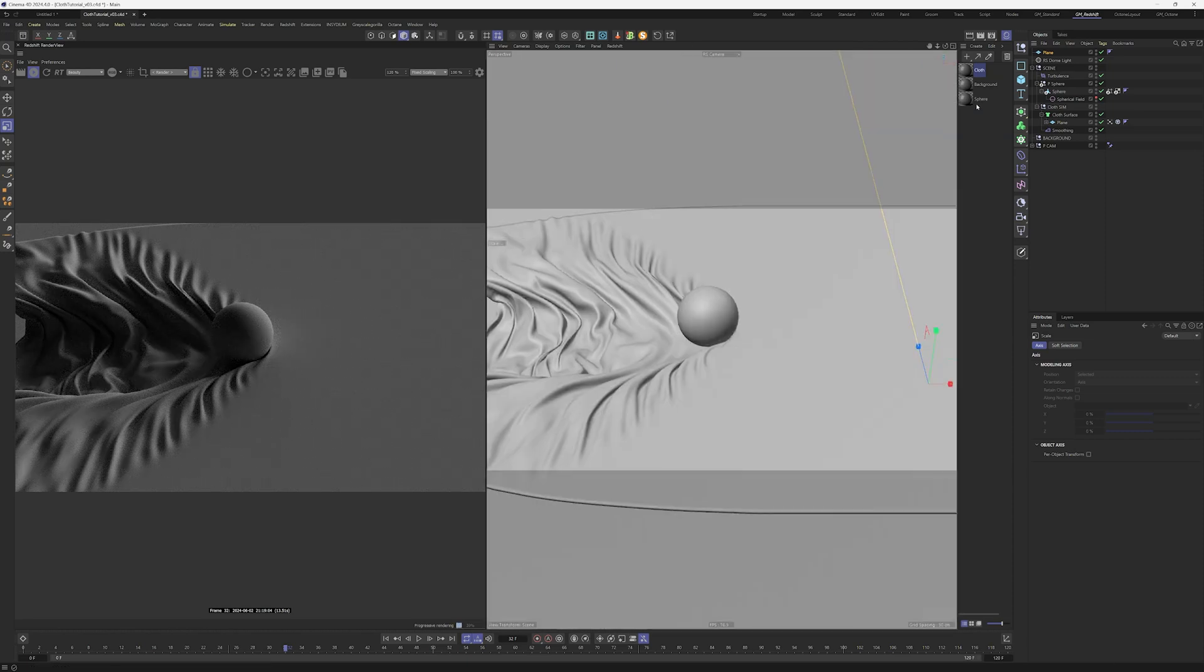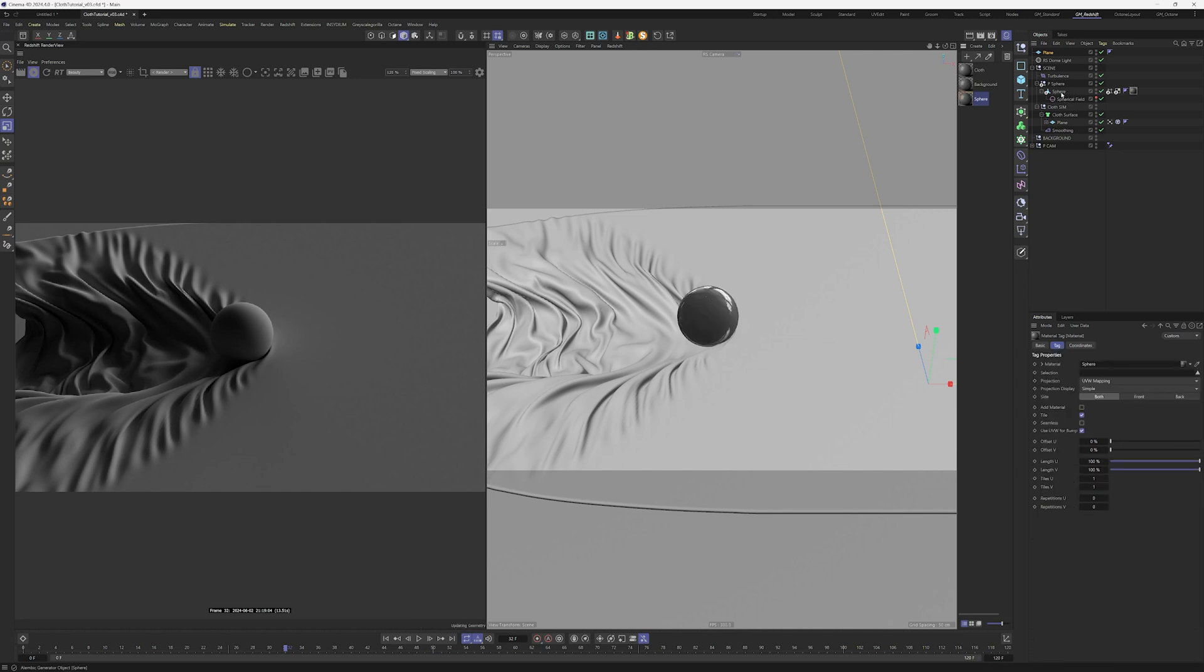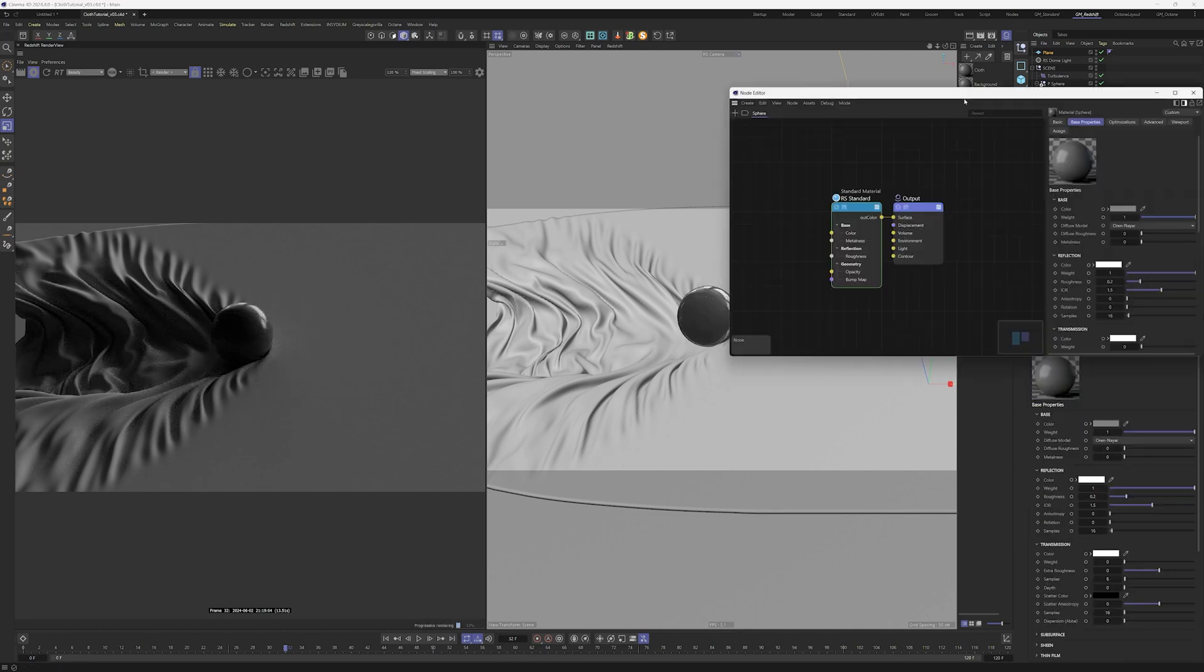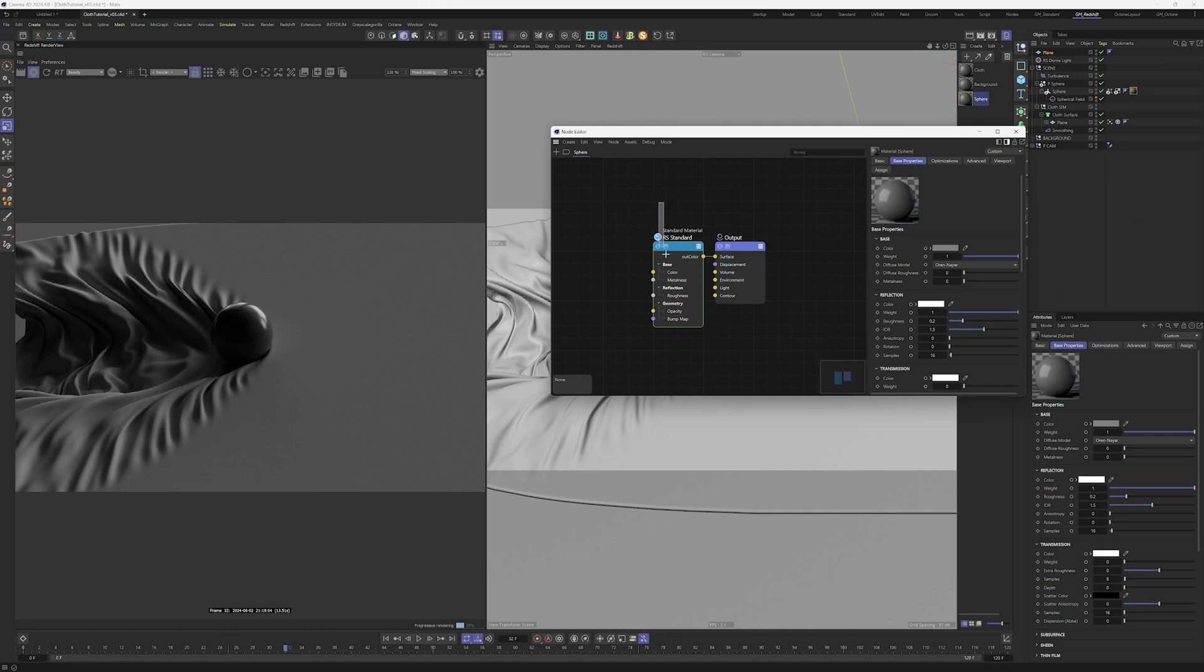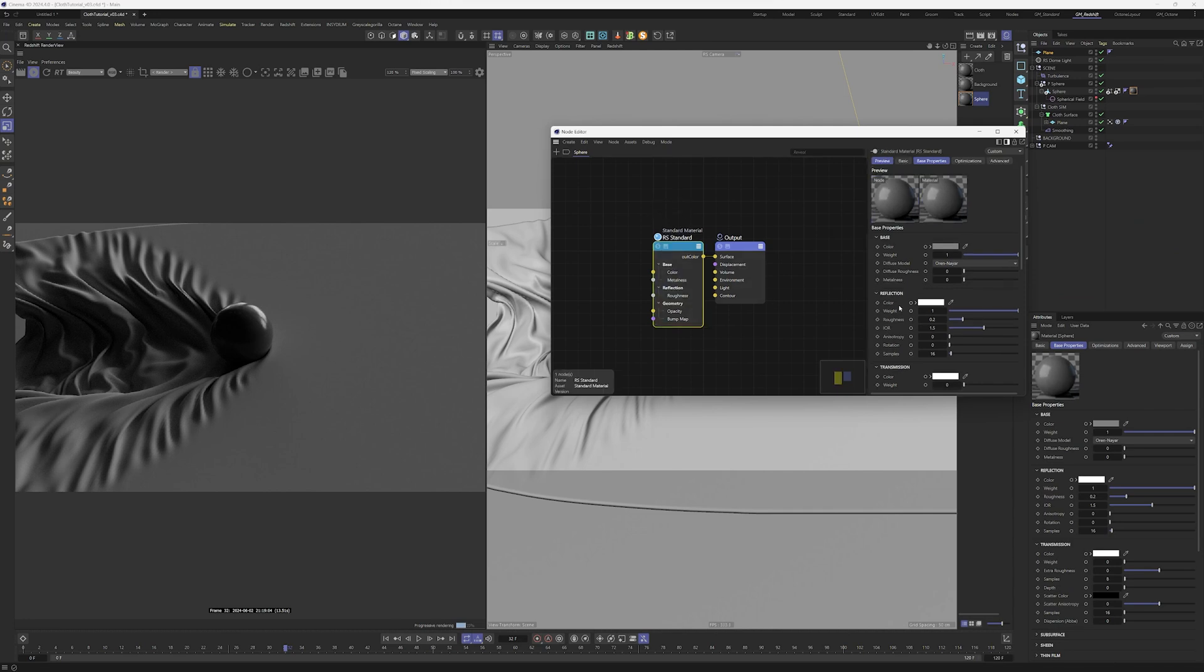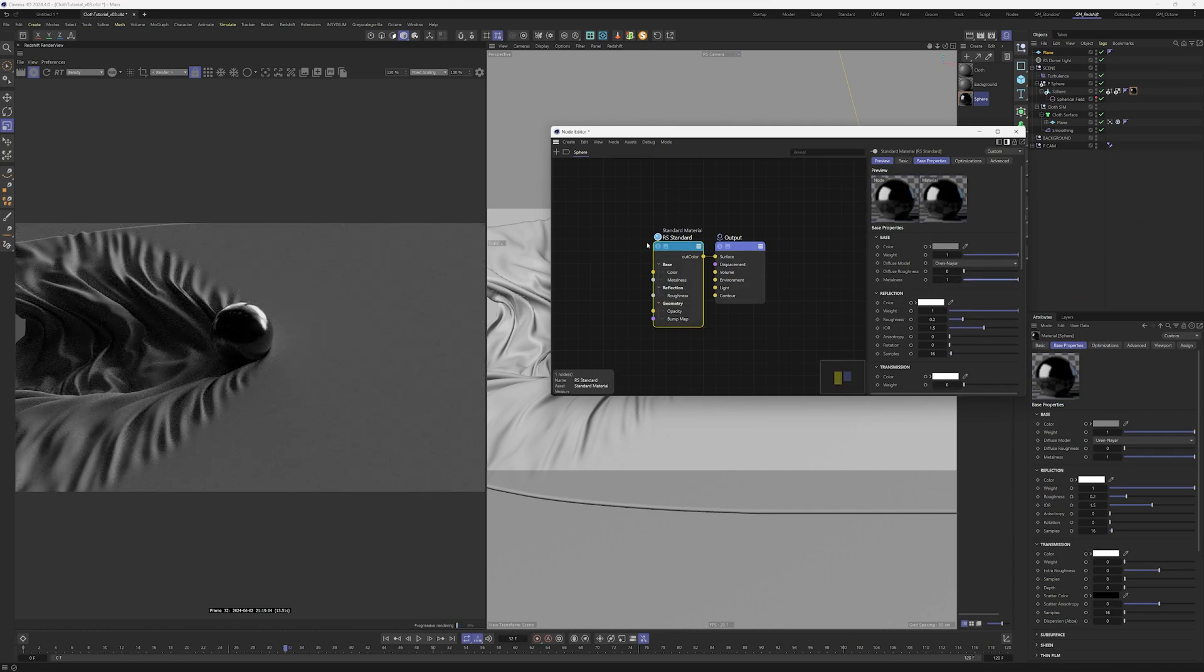We are good to continue, let's drop the sphere material into the sphere object we have in our scene. Double click on that. The material of the sphere is similar to a car shader, so metalness is one.